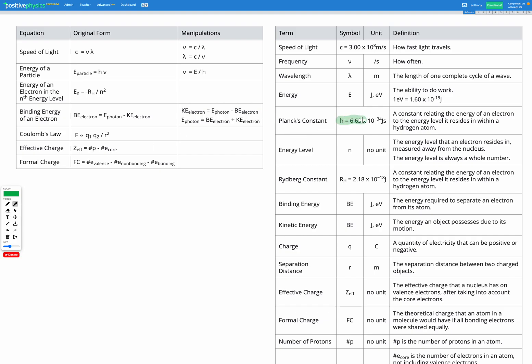Here it is. Planck's constant is 6.63 times 10 to the power of negative 34 joule seconds. So let's write that down.